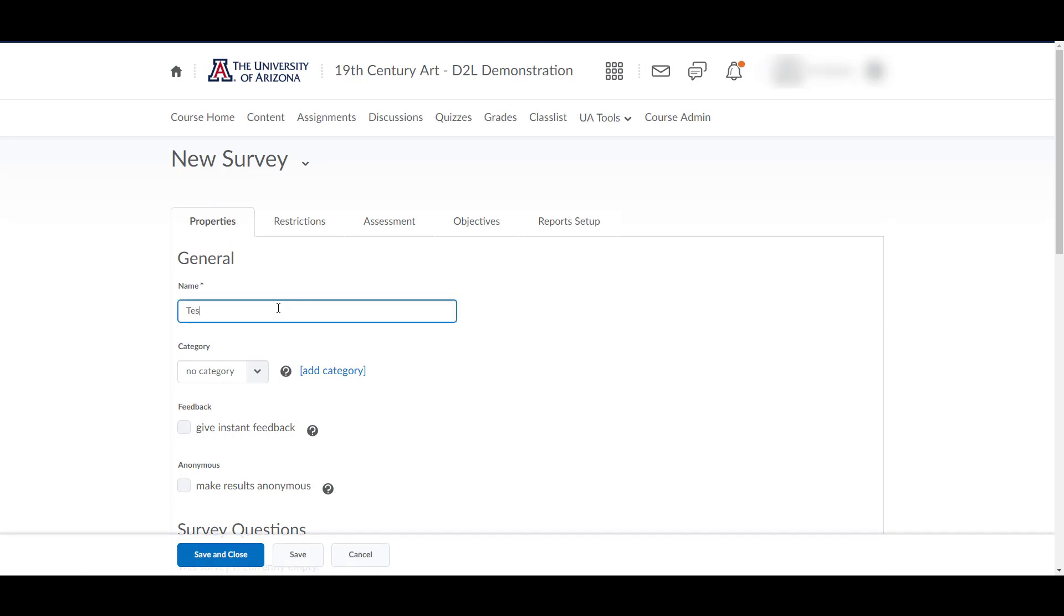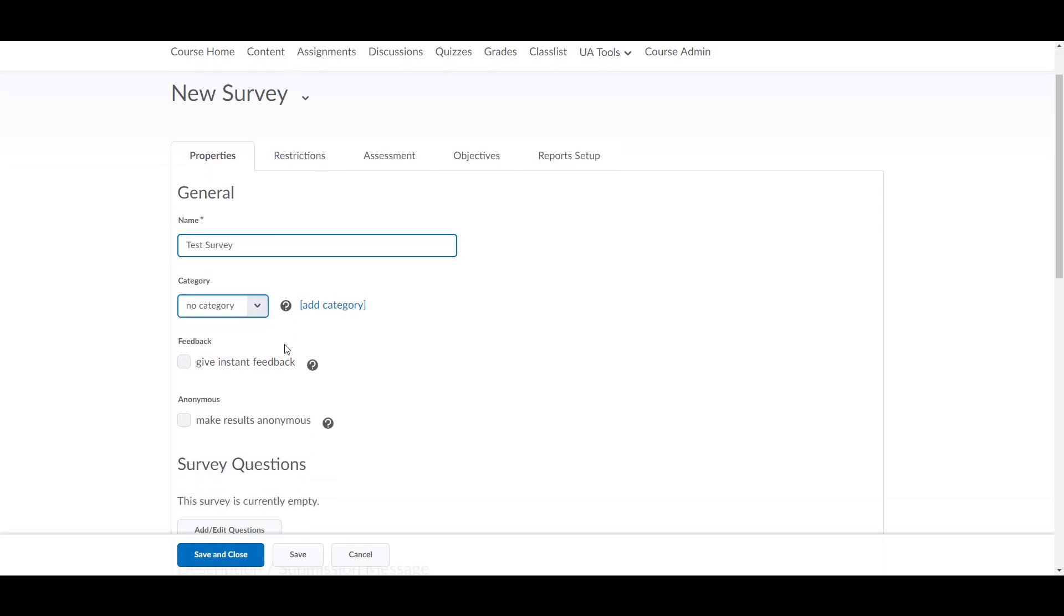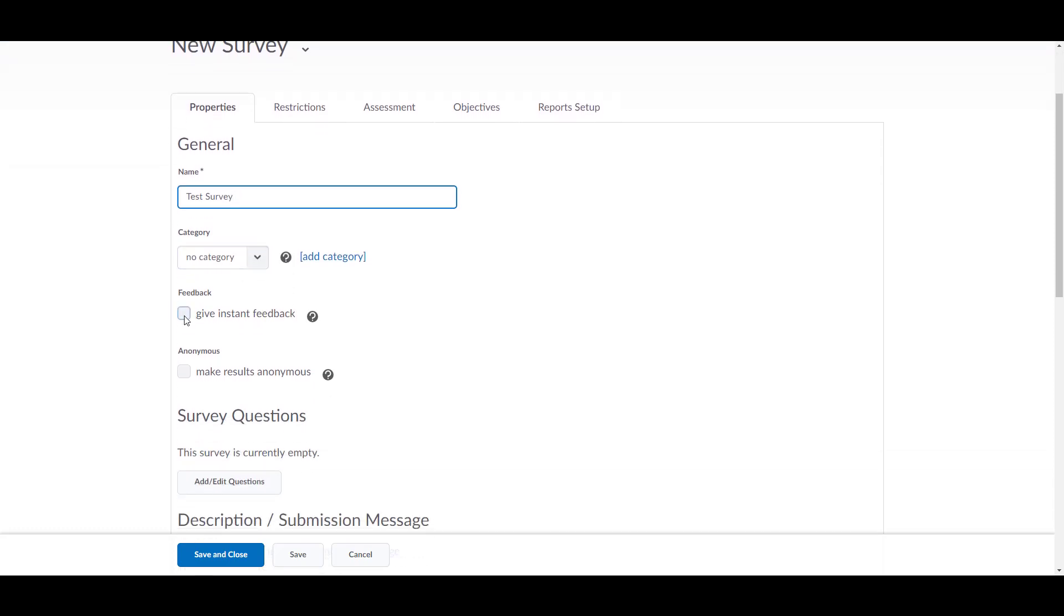Decide if you want to give instant feedback in the survey. If so, you will have the opportunity to insert the feedback for specific answers when you are creating questions. Students will be able to view the feedback when they choose an answer.